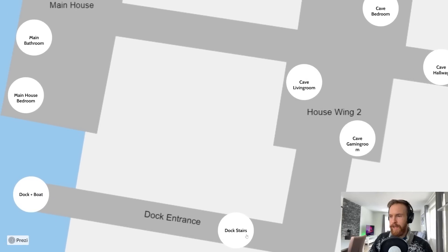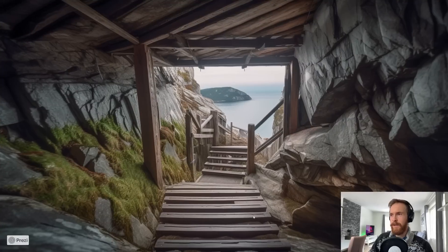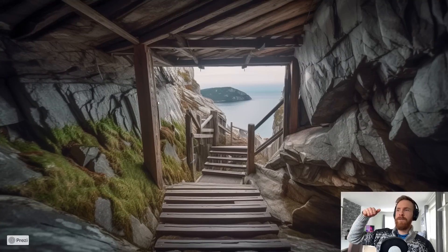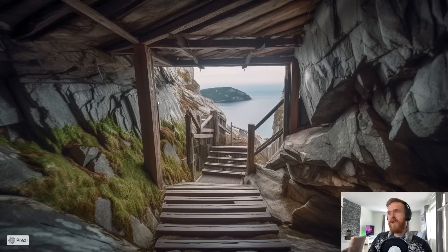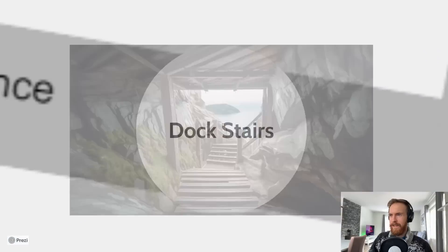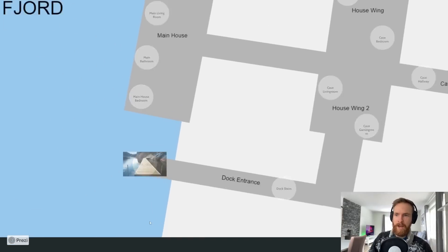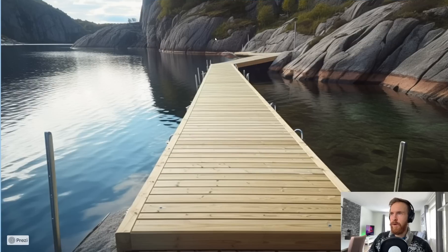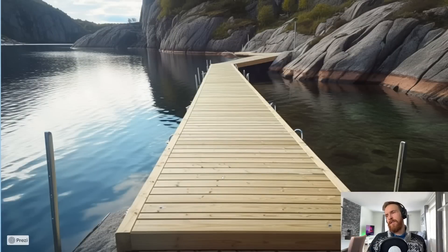Then we move over here. We have the dock entrance and the dock stairs. I struggled a bit with this dock stairs. I tried to make it look like you came down this tunnel and down these stairs. I guess it turned out pretty cool. Finally you come down to the dock here, down by the fjord. This is a perfect transition.